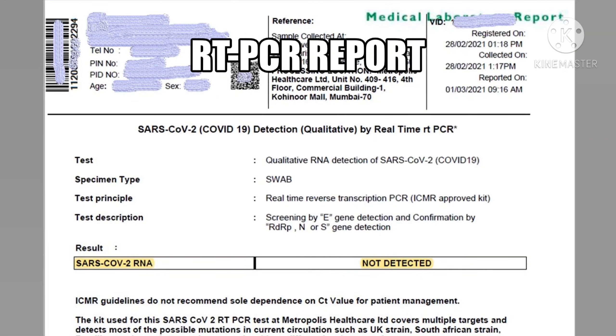How do you do it? At the hotel, 72 hours before, we have to take the corona test — the RT-PCR test. The corona test result will be negative. This is the most important.